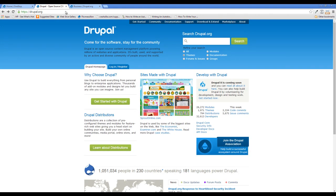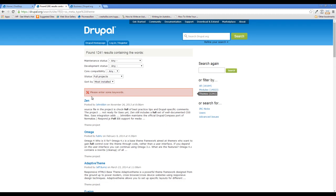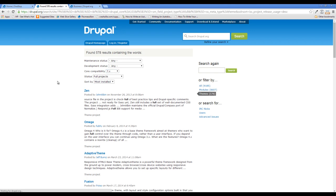First thing we need to do is head on over to drupal.org. Once you're there, click the Themes tab and hit Search. You'll get an error because we didn't actually enter anything into the search bar. We do want to filter down our core compatibility to 7.x so that we know these themes are available for our version of Drupal. You can search through the whole 24-page list of themes until you find one you like and then install that theme directly onto the site.